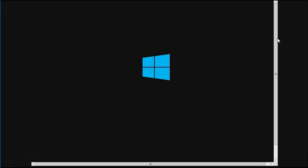And this is the NanoServer boot-up screen. Even once it's completely finished booting, we don't get a login prompt or anything like that, because NanoServer cannot be managed locally. So, there's really no need, then, to work with the local interface, or the lack of an interface, with NanoServer.